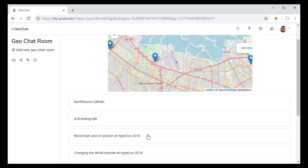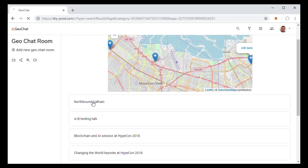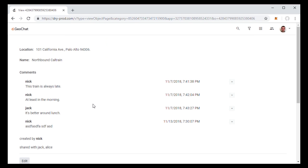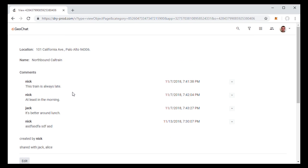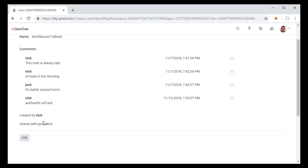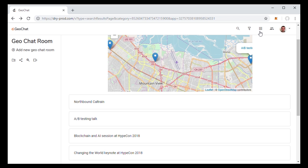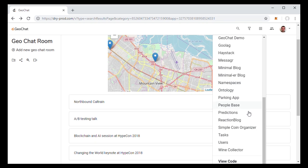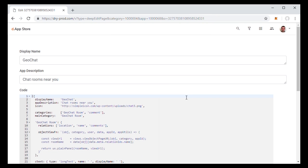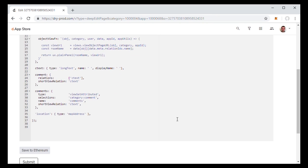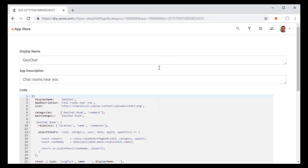So we created this app where you do that. You basically create chat rooms that are tagged to a particular location and space. You can go click on a chat room. You can chat with people on there. You can share the chat room with other people and so forth. And that was a very easy application to build. It just took us about 30 or 40 lines of code.